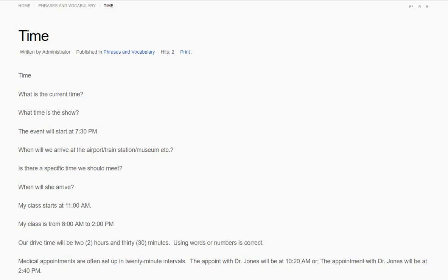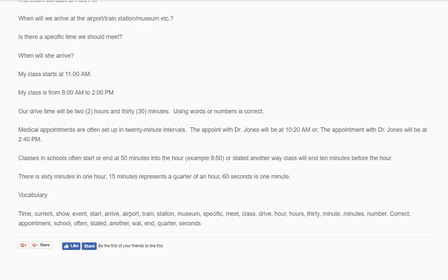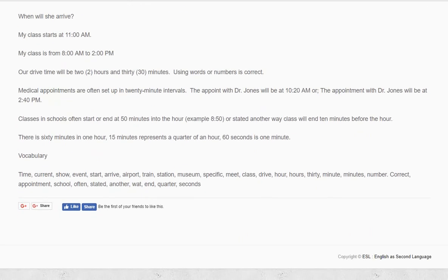When will she arrive? My class starts at 11 a.m. My class is from 8 a.m. to 2 p.m.